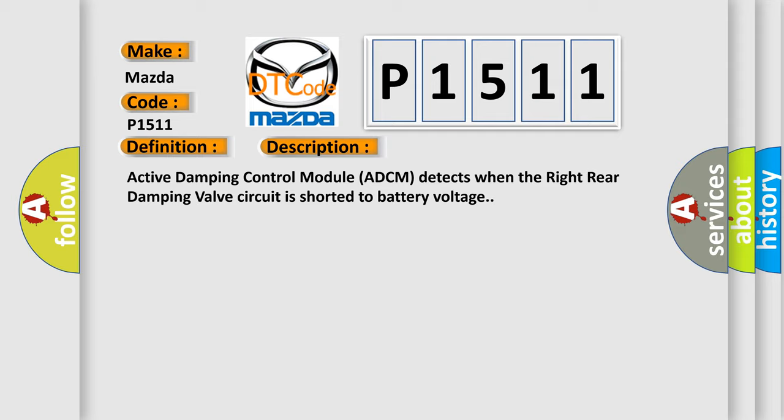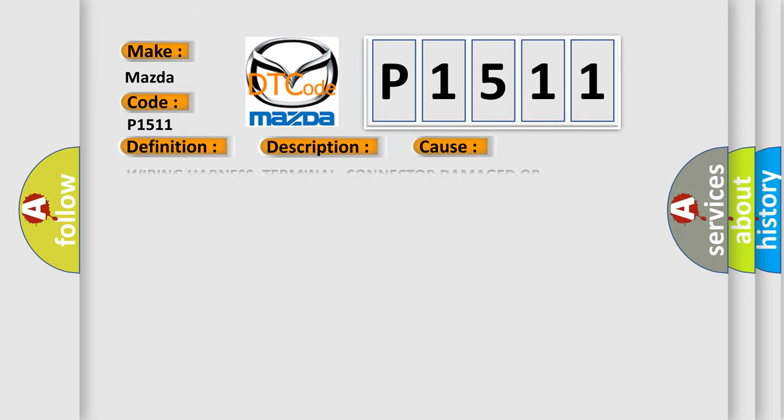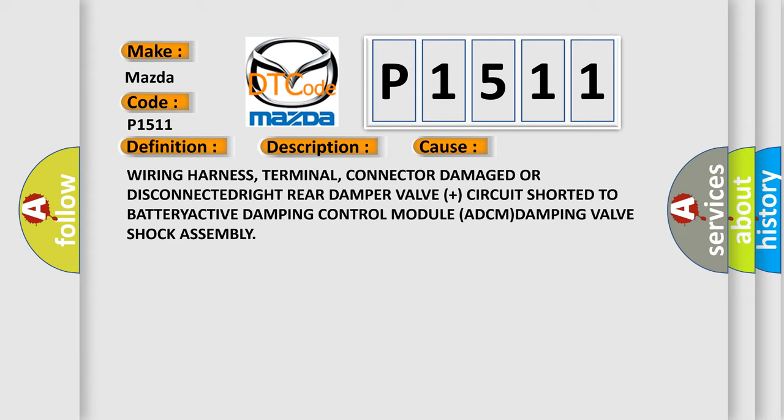This diagnostic error occurs most often in these cases: Wiring harness, terminal, connector damage or disconnected; Right Rear Damper Valve circuit shorted to battery; Active Damping Control Module ADCM; Damping Valve Shock Assembly.